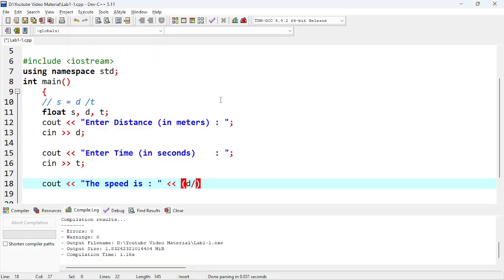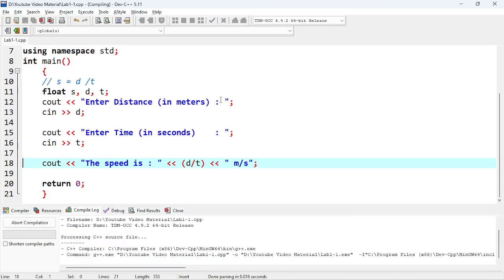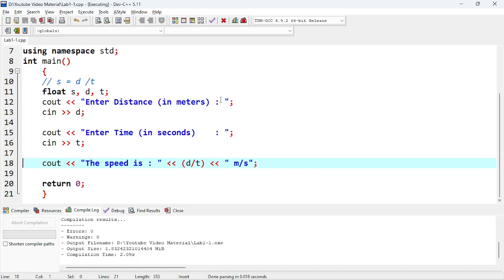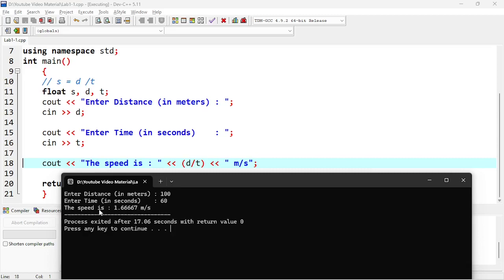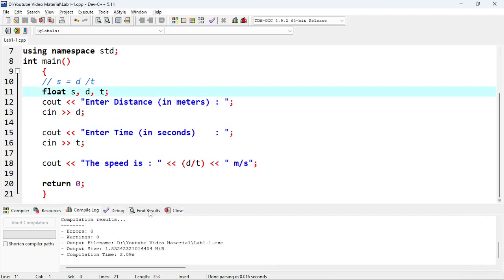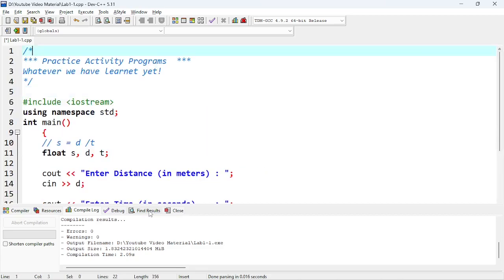We'll use the same formula: D divided by T, and the answer would be in meters per second. Let's save it and press F11 to compile and run. You can see the output: enter distance in meters. For example, we enter 100 meters and time in seconds as 60. The speed is 1.66 meters per second. First program done — float data type, two input variables, then the calculation and result.